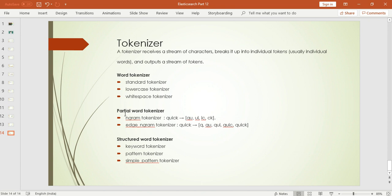NGram is a partial word tokenizer — it partially tokenizes your word, taking it letter by letter and creating different tokens. NGram depends on the minimum and maximum number of characters you want to tokenize. Edge gram starts from the beginning and keeps appending characters — so for 'quick' it builds q, qu, qui, quic — it doesn't break the letters apart but keeps appending them to form progressively longer tokens.